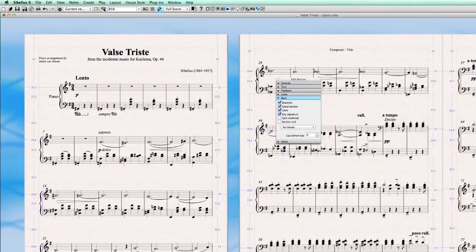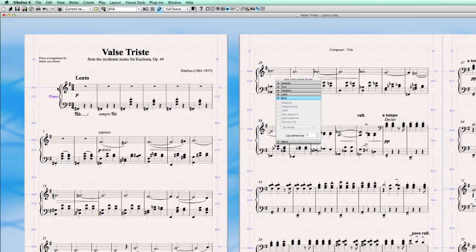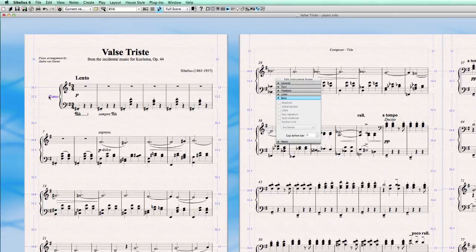All the staffs are just close to the page margin. Now, if we want to change this distance here now from the left page margin to the instrument name left side, there's another way to do this.